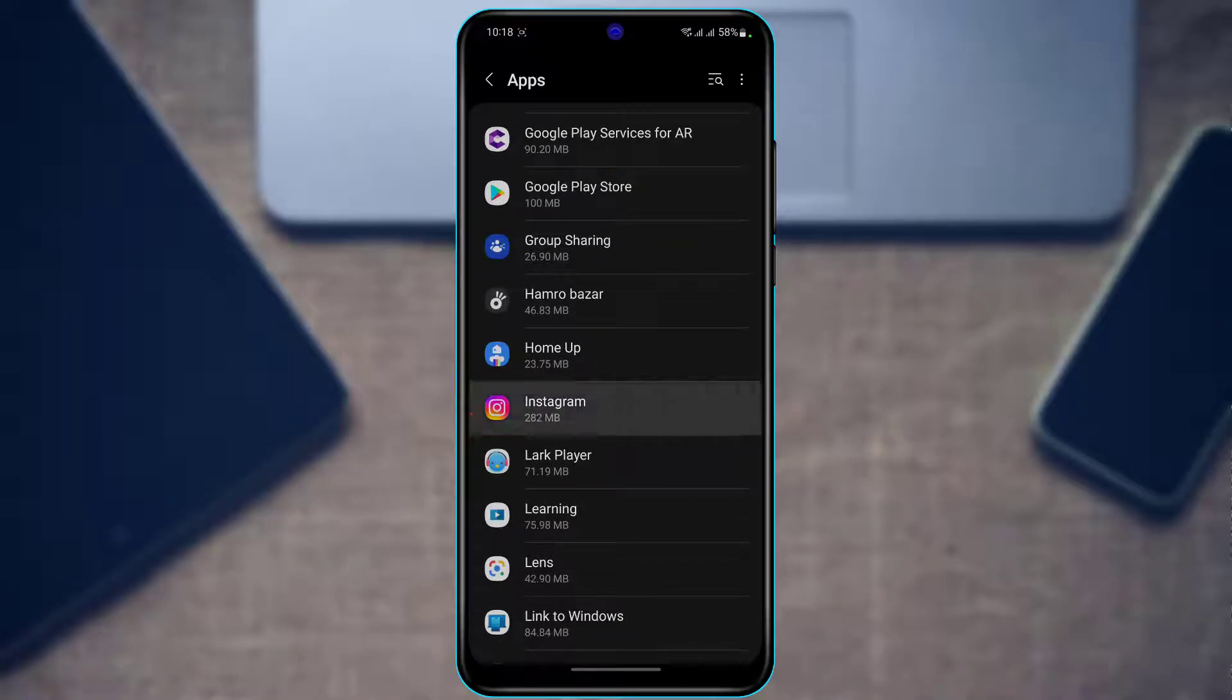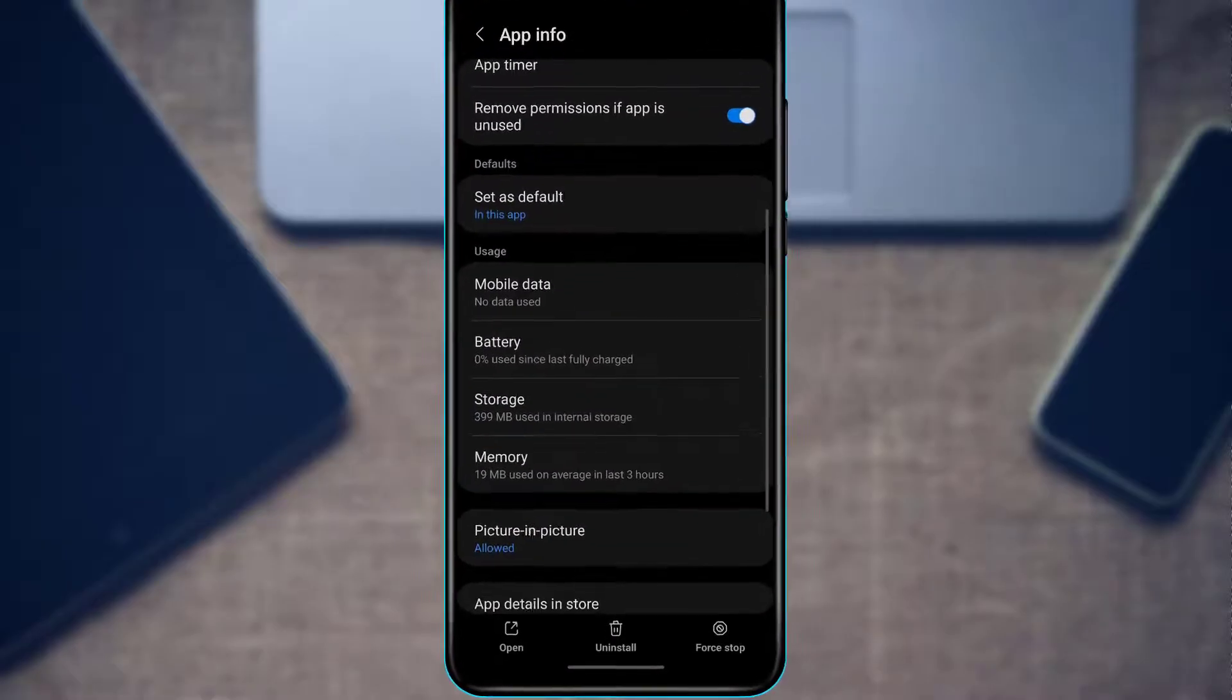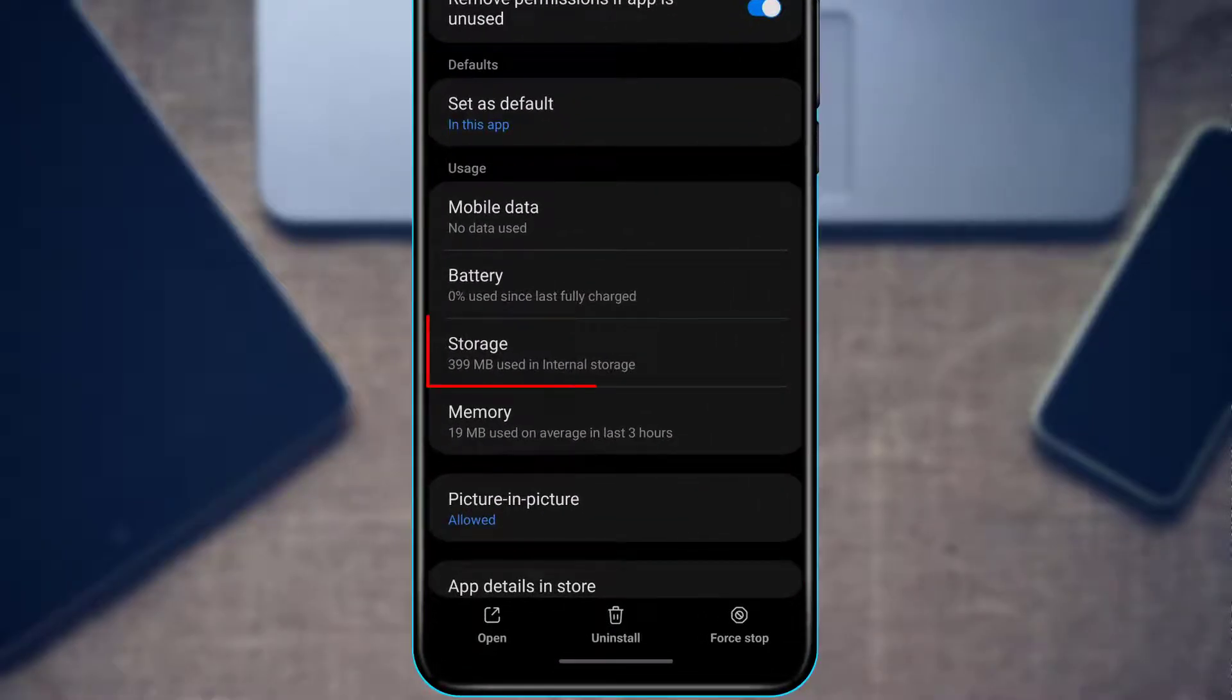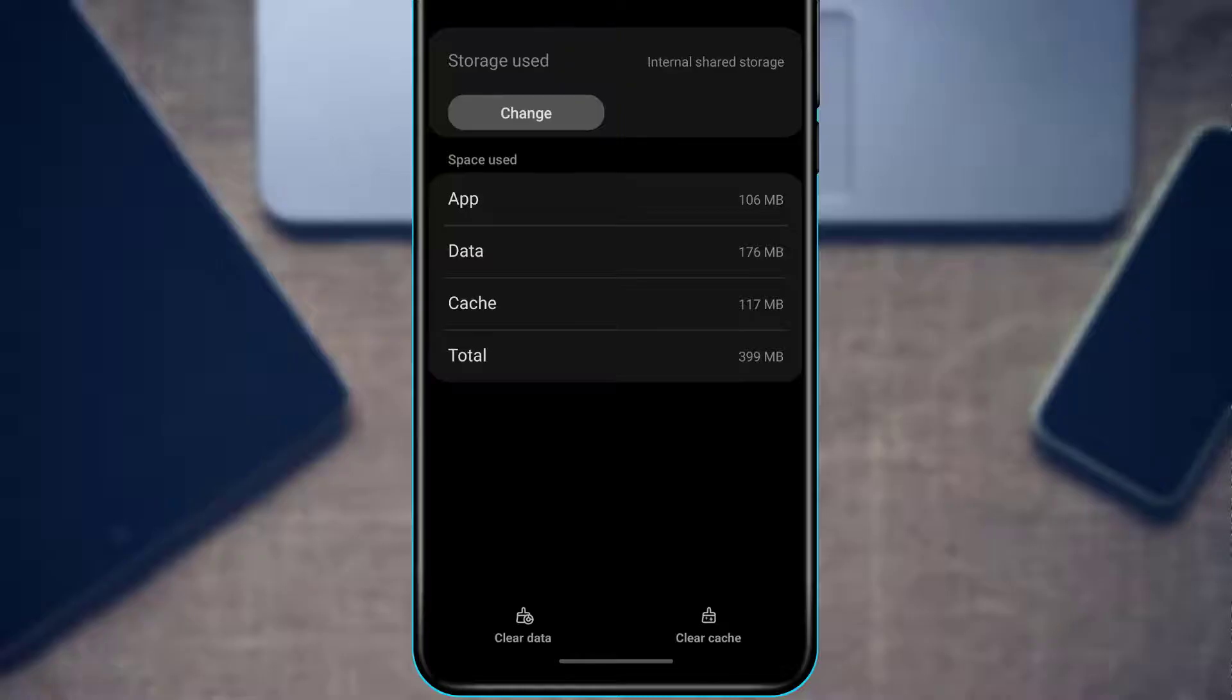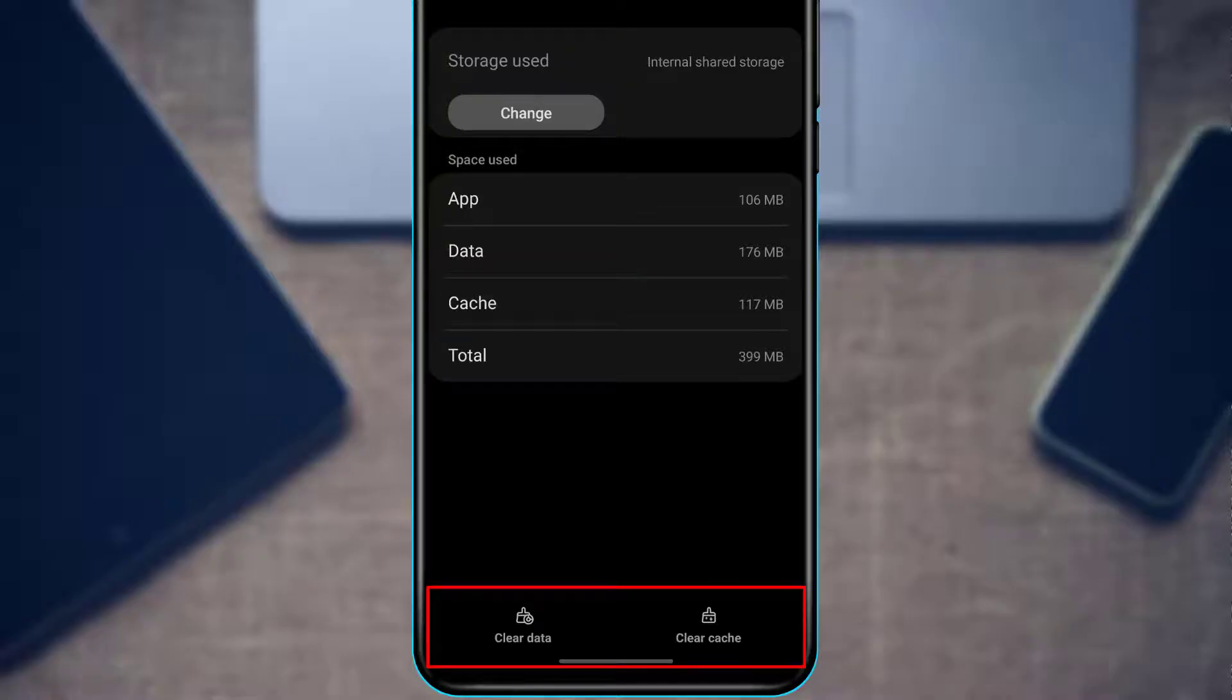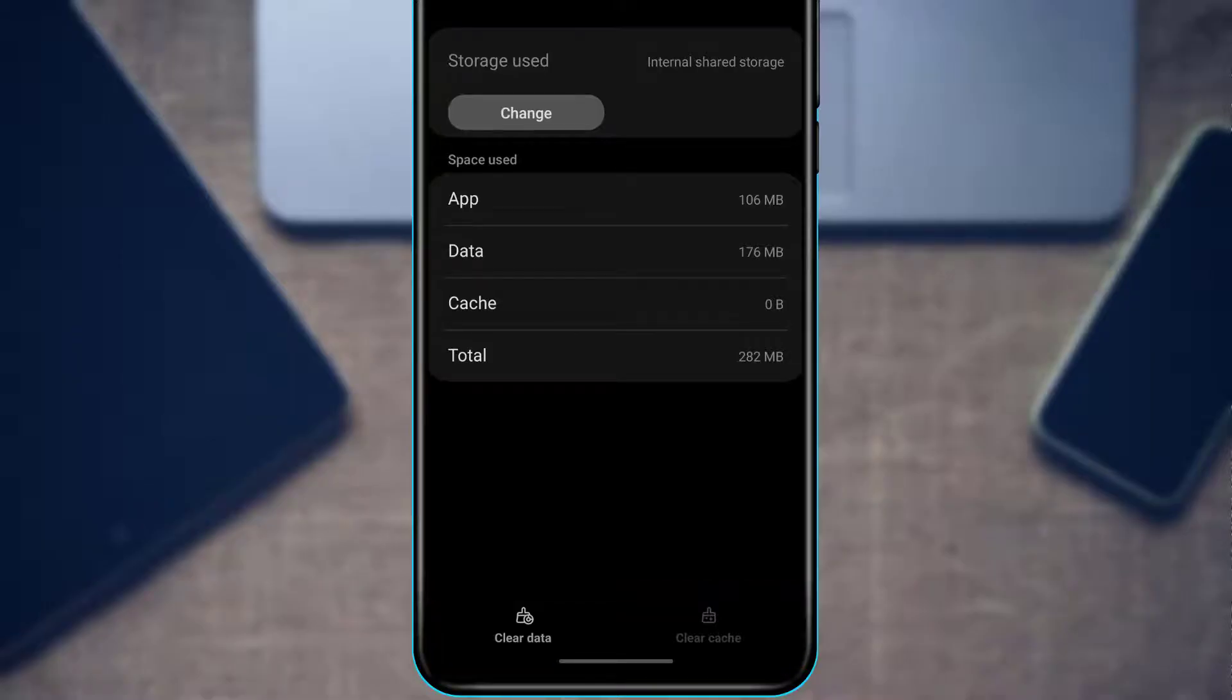On the bottom right hand side, tap on the Clear Cache button. Then on the bottom left hand side, tap on Clear Data in order to clear the data.